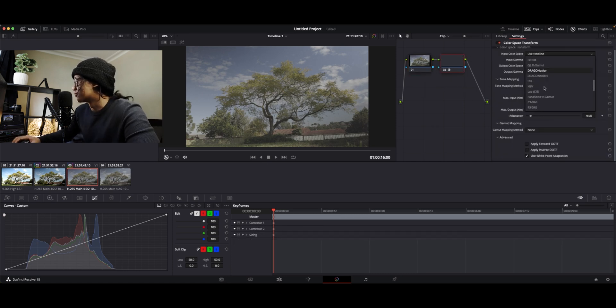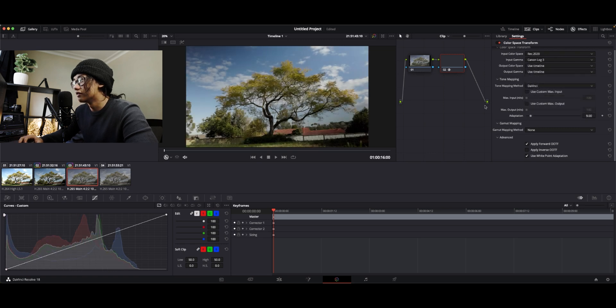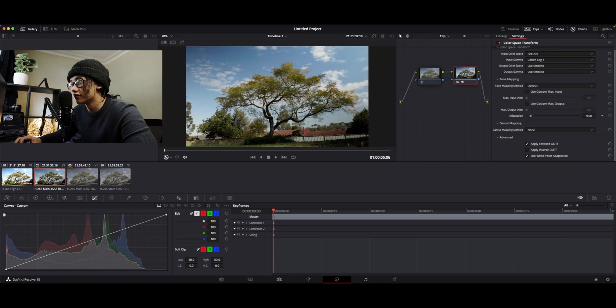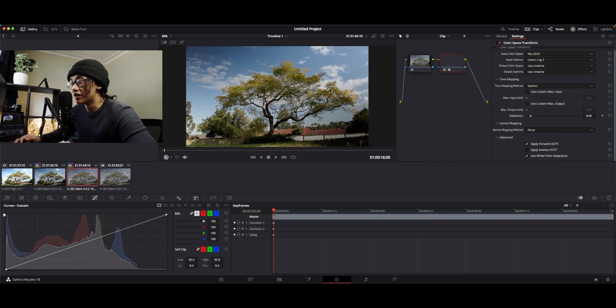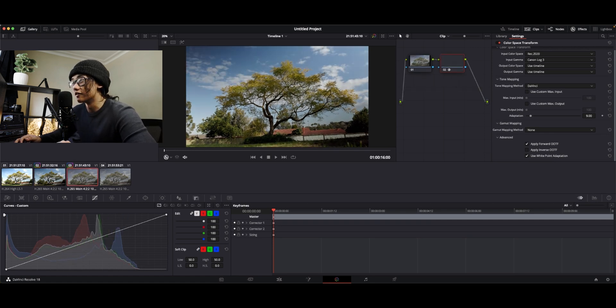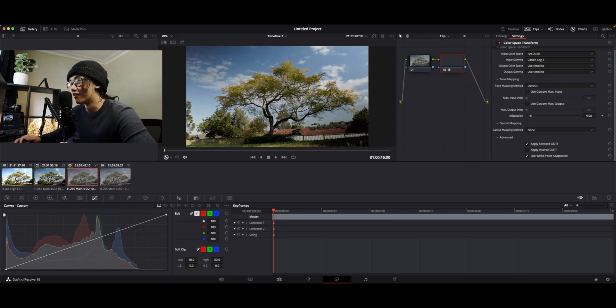Color space, REC 2020. And C-log3. Is there a difference? There is a good difference. You can see that there is more color within 2020. Power of 10-bit.